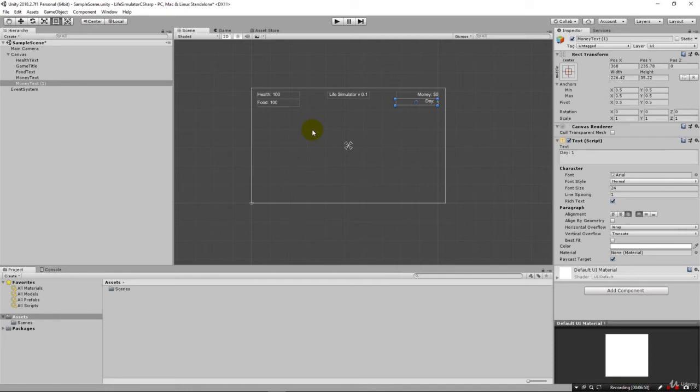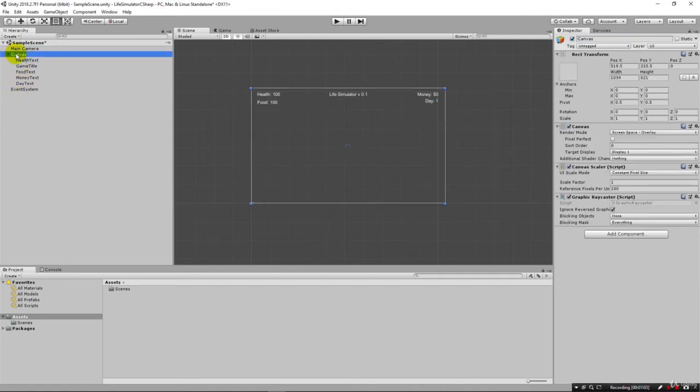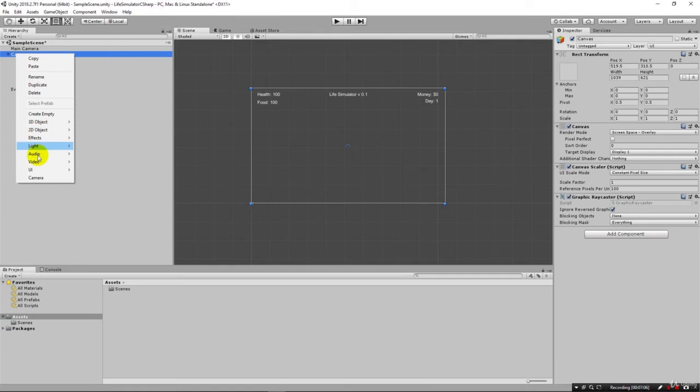Now let's go ahead and lay out the rest of our basic interface. Let's make a button for those three items. I still need to name this day text. We want to name these so it's going to be easy for us to reference in our code.